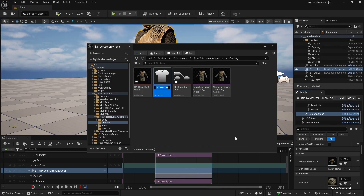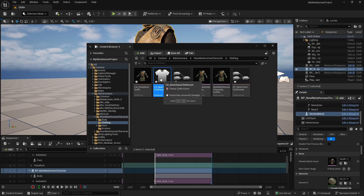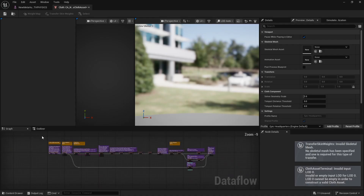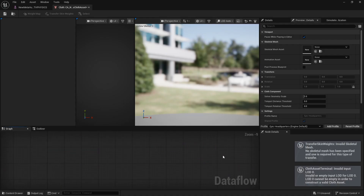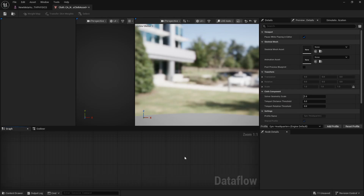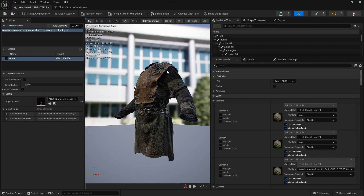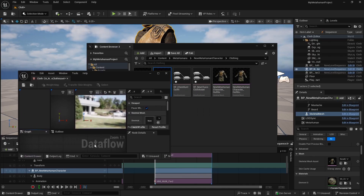First, we need to create a cloth asset. Double-click and open it up, and as we did in a prior tutorial, we're just going to delete everything. Then we need to bring the MetaHuman asset back into the flow.